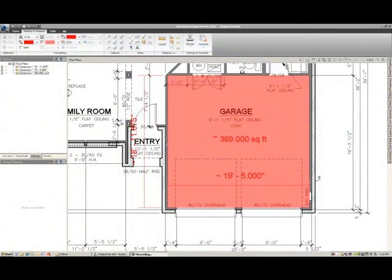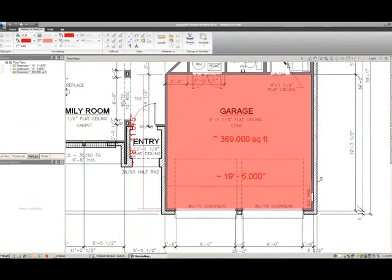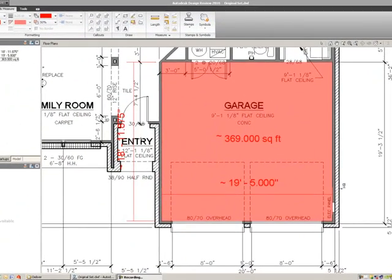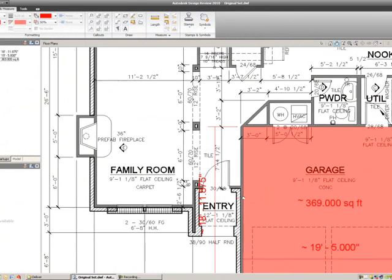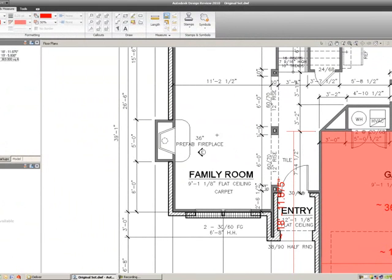After we have our dimensions put in our plan, we can begin to mark up our plan. Hold down the middle mouse button, drag over to the fireplace area, and staying on the Markup and Measure tab in the ribbon.